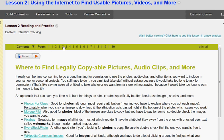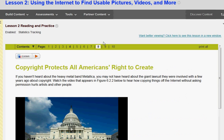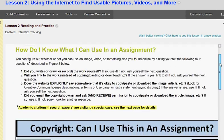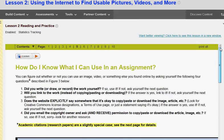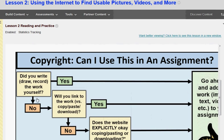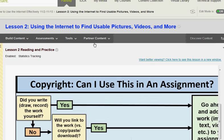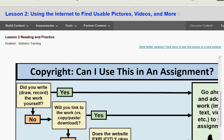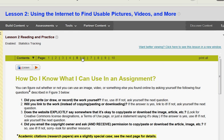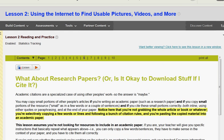Each one of these pages has information that covers why, how, and when we can use copyrighted images. This image right here on page 5 is great because it has a flowchart — did you write, draw, or record the work yourself? No or yes? Go ahead and use it. Look over that image; it's very useful to help figure out what you can and can't use.